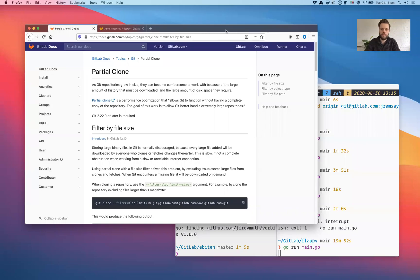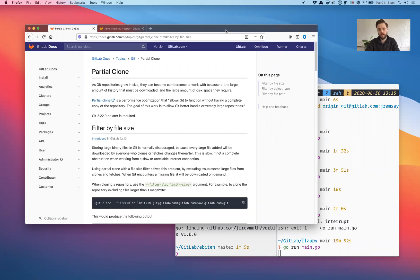Hi, I'm James Ramsey, Group Product Manager here at GitLab for the Create stage of the DevOps lifecycle and I'd like to talk to you about three features relating to working with large binary files and Git.